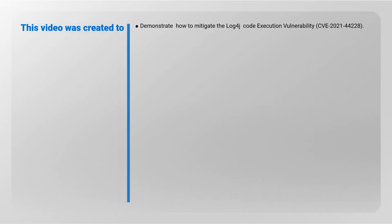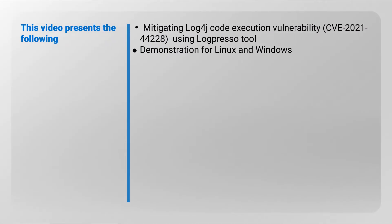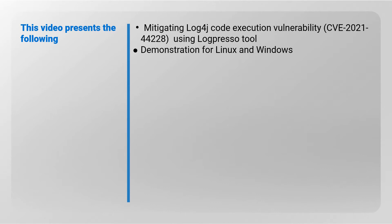This video was created to demonstrate how to mitigate Log4j Vulnerability. This video demonstrates Log4j Vulnerability Mitigation using Logpreso tool for Windows and Linux DPA hosts.